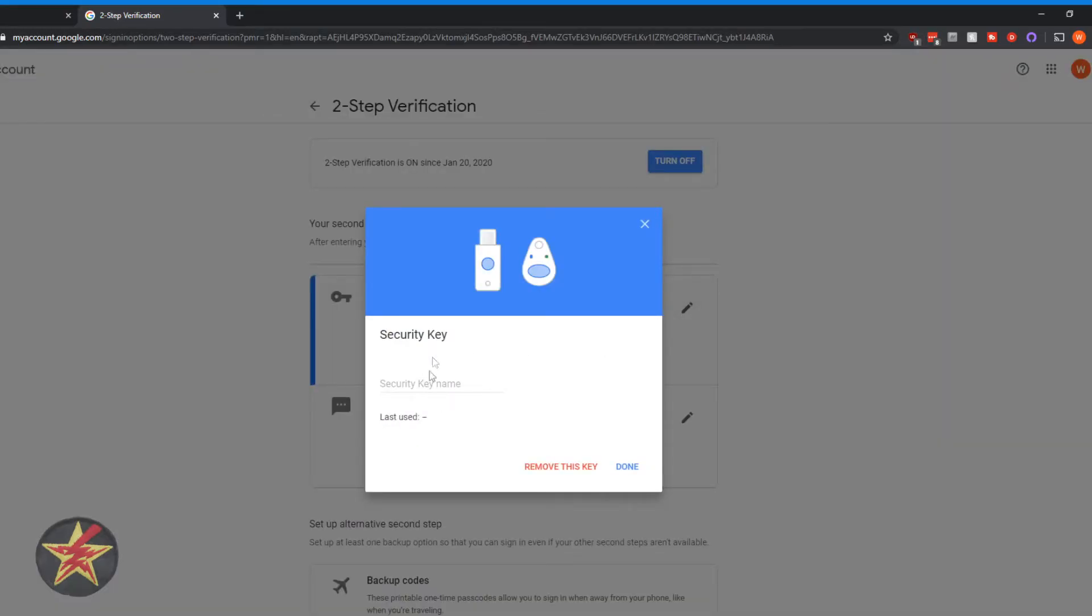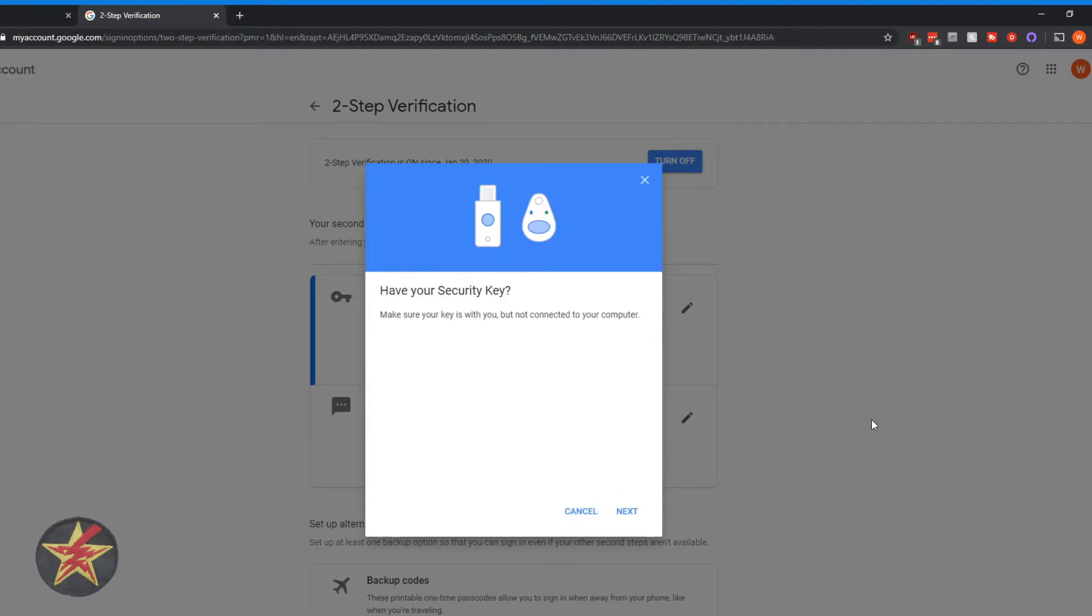Clicking the little edit button next to it allows you to give the security key a name. So in my case, I will call it and then I can hit done. Likewise, there is the option of if you have more than one key that you want to use, you can in that edit box just select add another key and you can add another key.